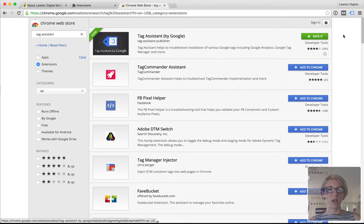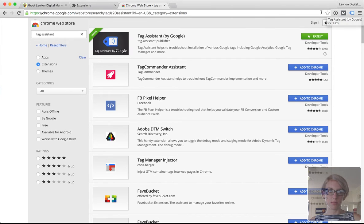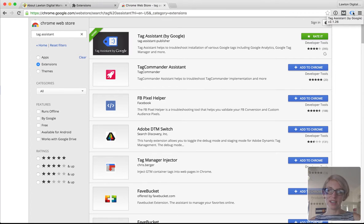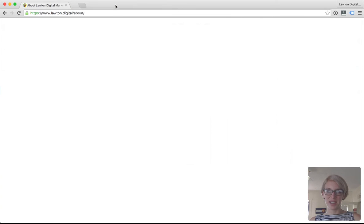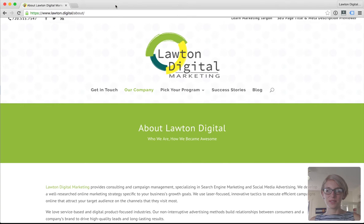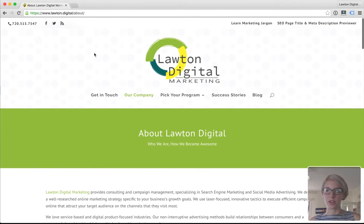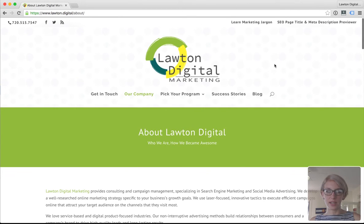Install the Tag Assistant extension. It's a simple installation — there's no registration or anything tricky. Once you install it, you're good to go. Once it's installed, in the right-hand side of your browser window, you'll see a little blue tag. Hover over it and it'll say Tag Assistant. Now you're ready to go to verify that your tracking is installed and tracking correctly to the right account.